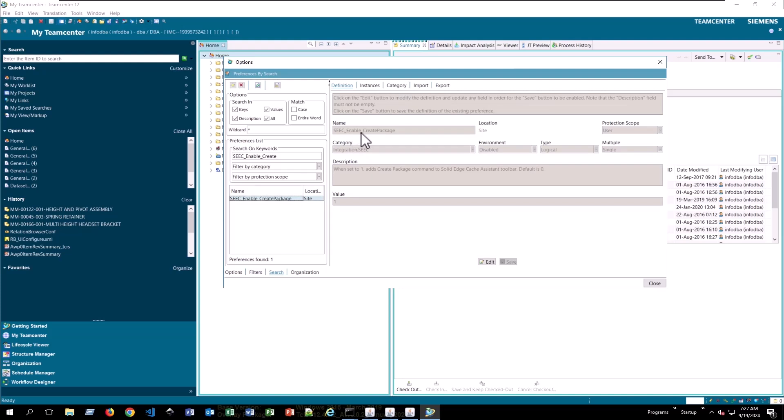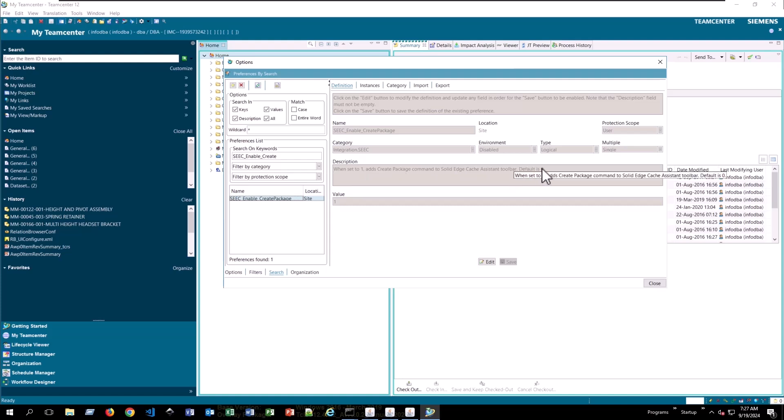I'm going to search for seek underscore enable underscore create, and you'll find this preference here. Seek enable create package. As you can see, the description says, when set to one, adds the create package command to the solid edge cache assistant toolbar, the default value is zero. So this may need to be updated for your environment if you're missing that button.